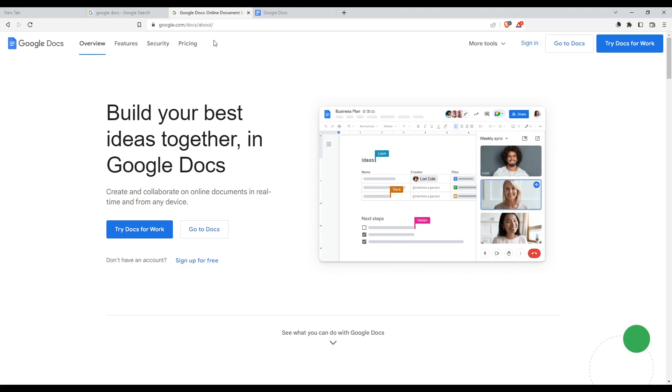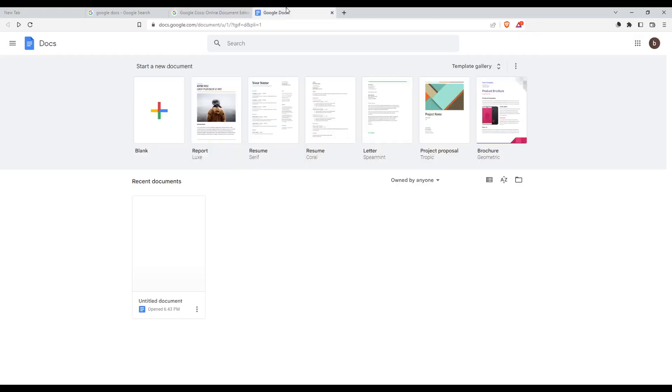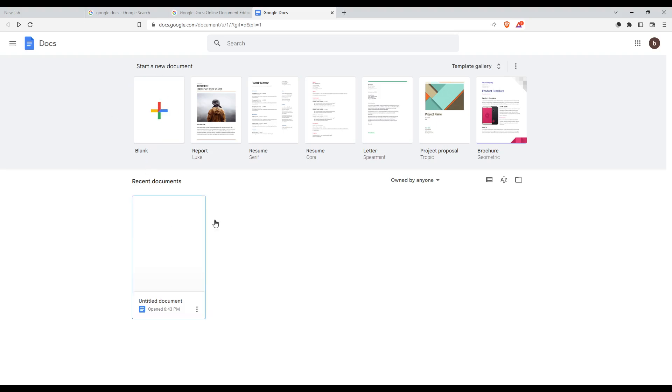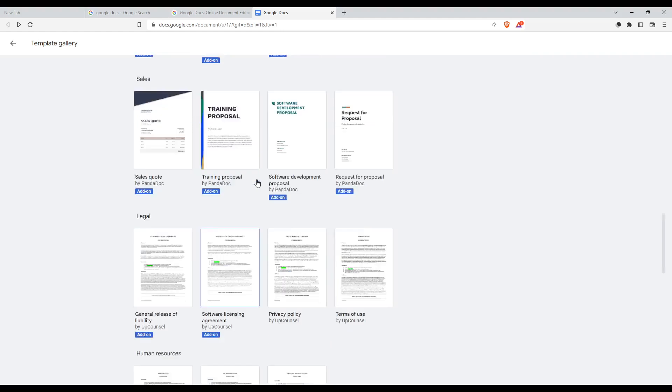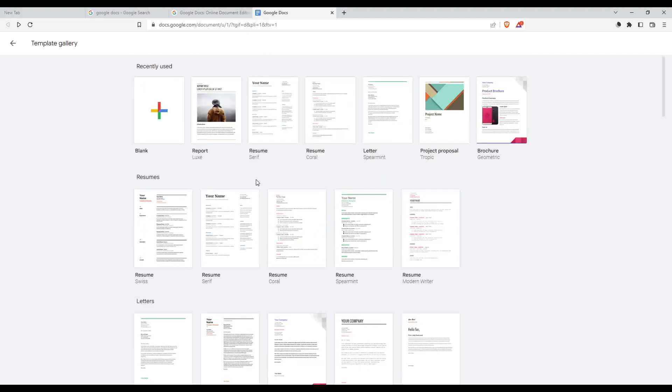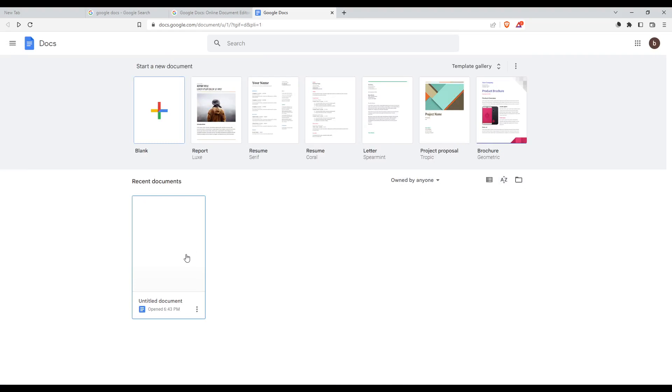Once you did one of those two options - signing in or signing up - you'll find yourself here on this page, which is going to be your home page or main screen on the Google Docs website. Once you're here, you can create a blank document, open some of your recent documents, or open templates that are given in Google Docs. Just choose whatever you want.